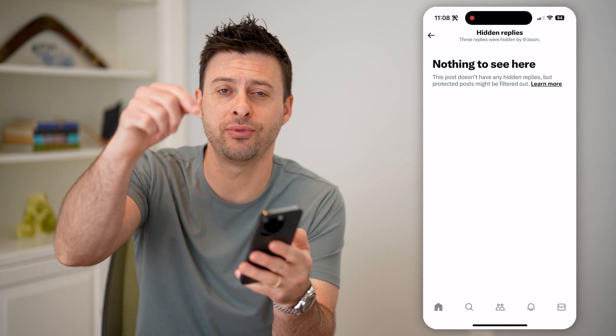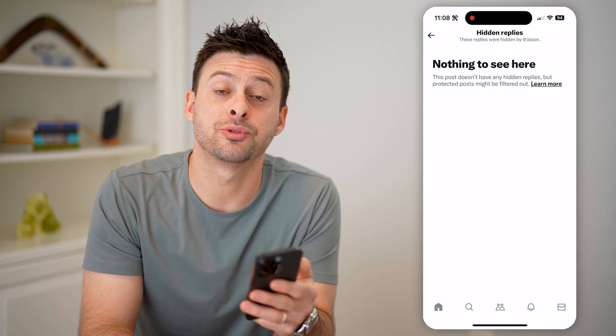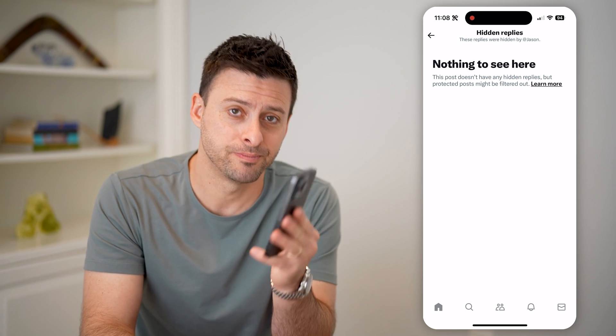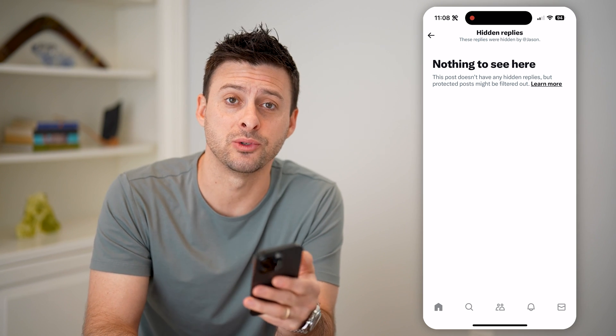I hope this helps. If it did, hit the subscribe button down below — it really helps me out, and I'll catch you on the next one.